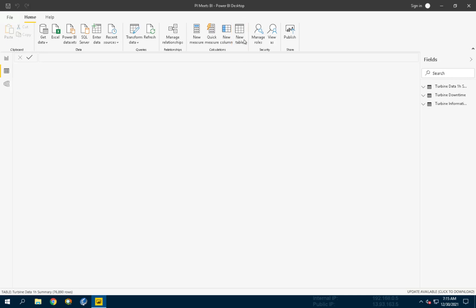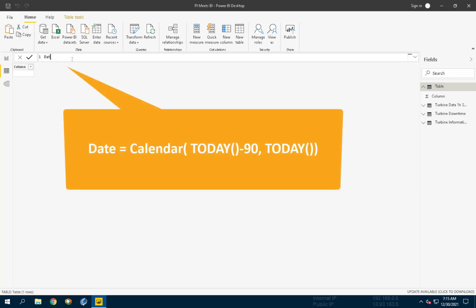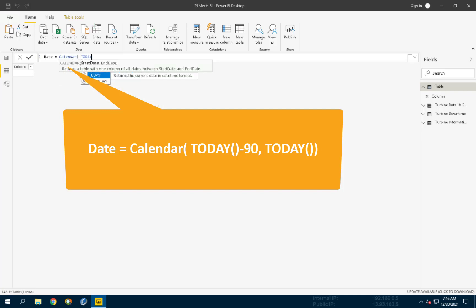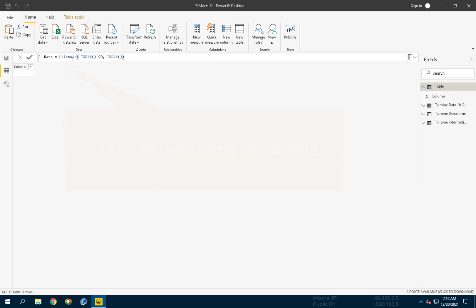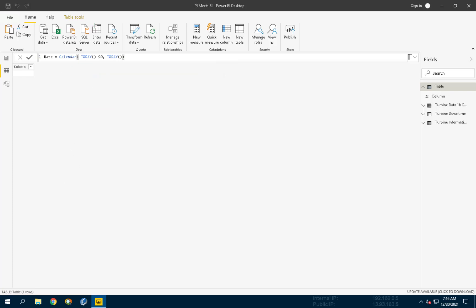In the ribbon, click on New Table and enter the definition for the table you can see on the screen, then hit enter. This will create a table with dates for the last 90 days.